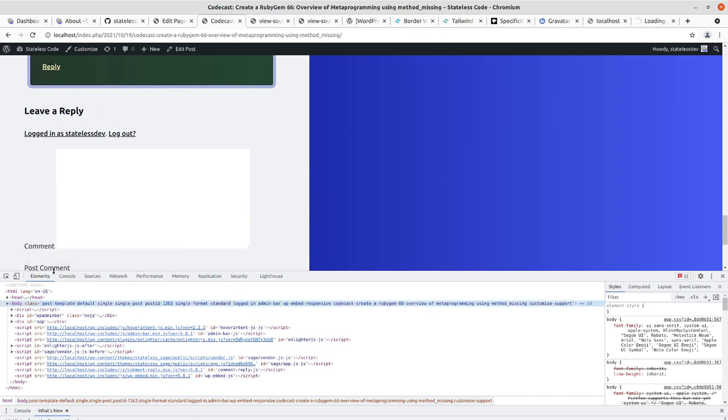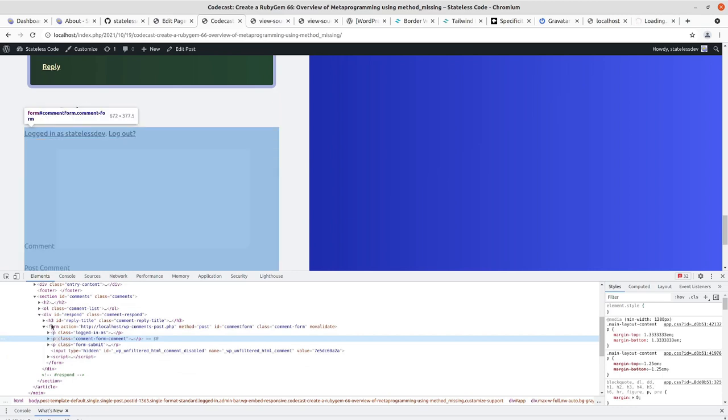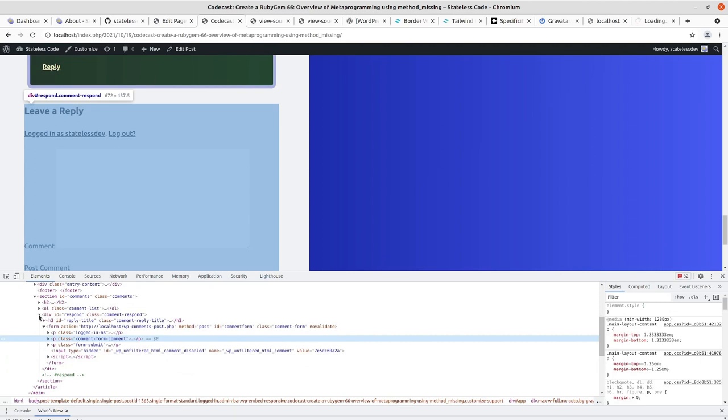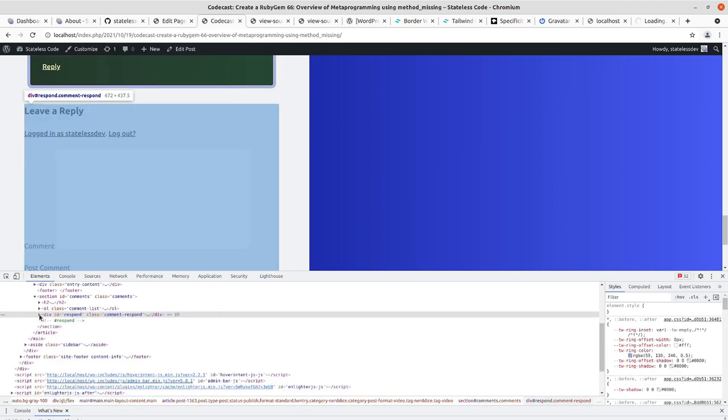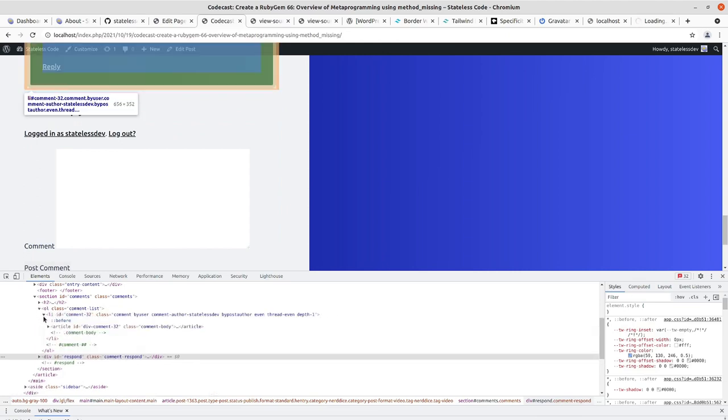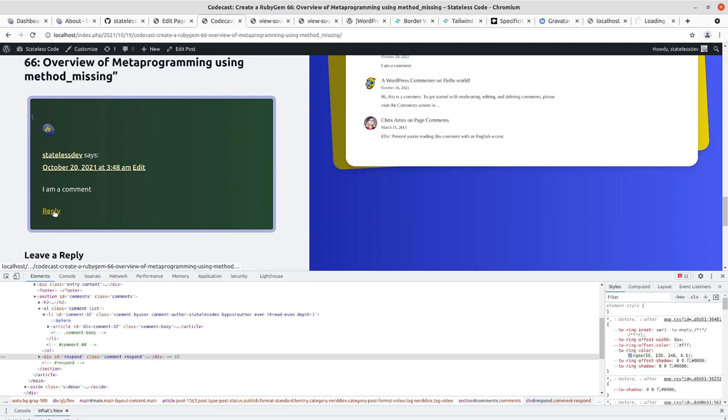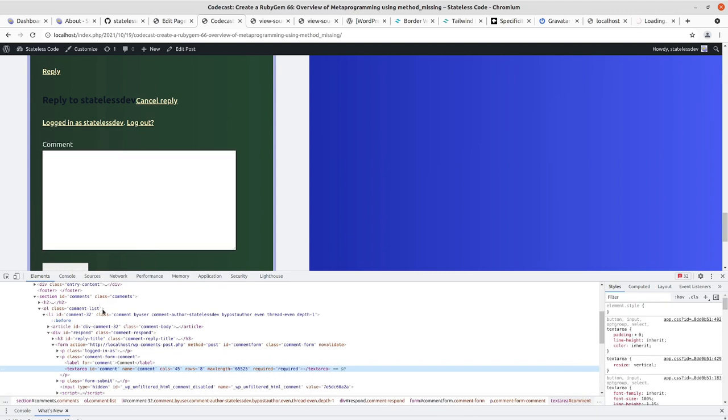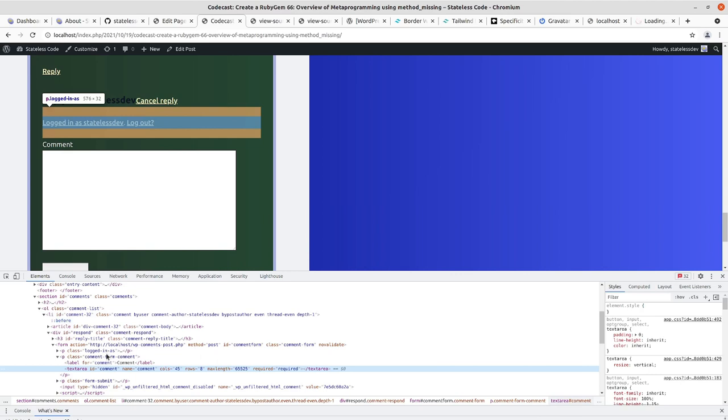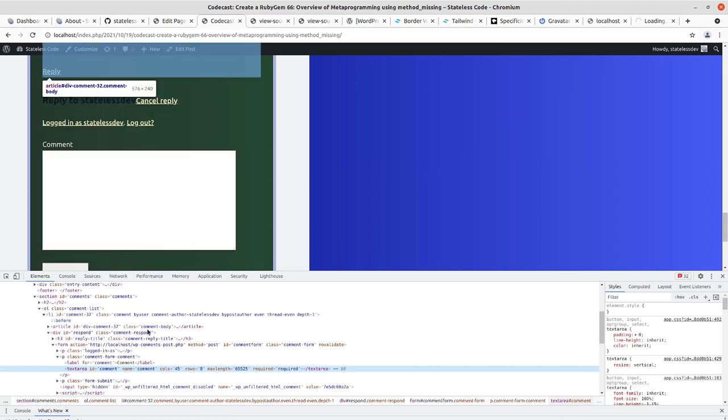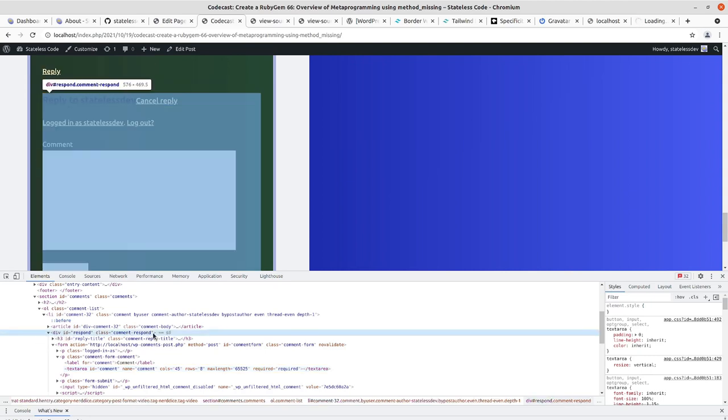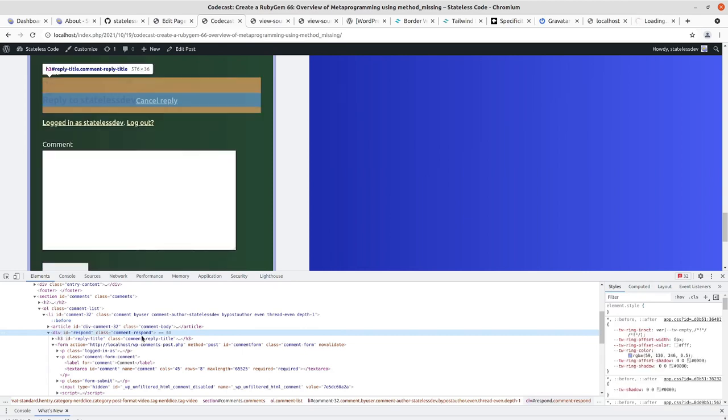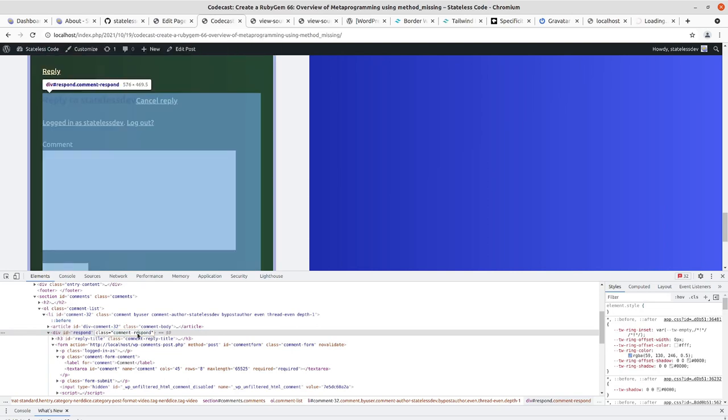Inspect. So we've got the comment list. What about our nested comment forms here? I'm just going to see if I can do div dot comment respond kind of universally within the comment section and see what I can get.